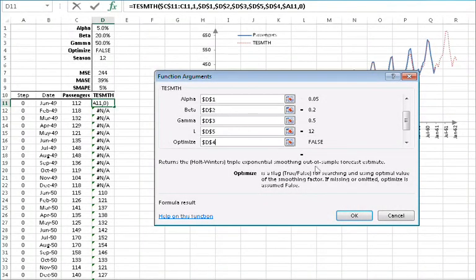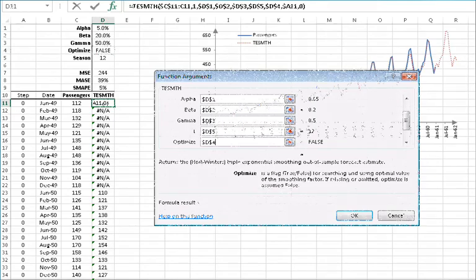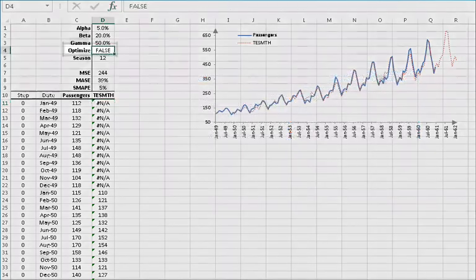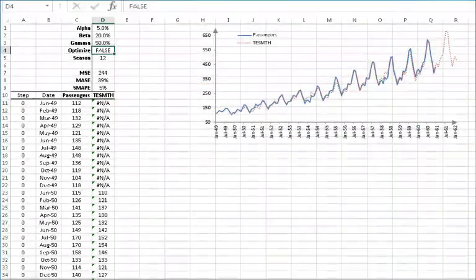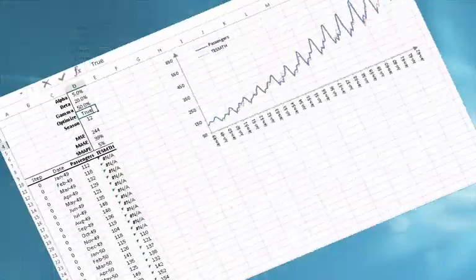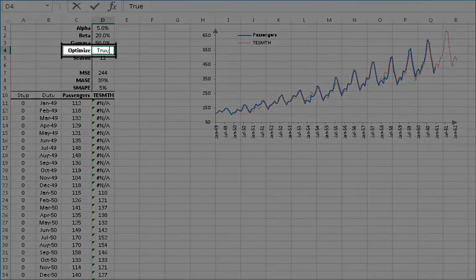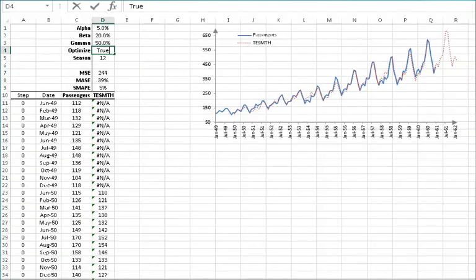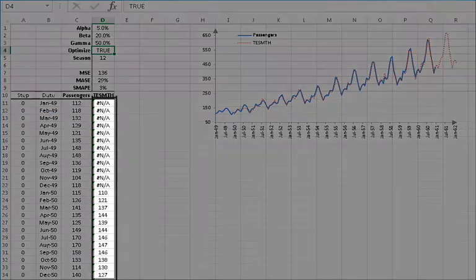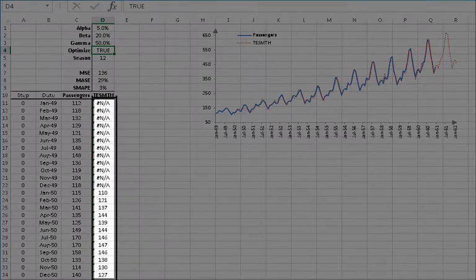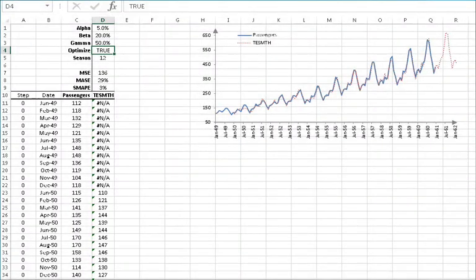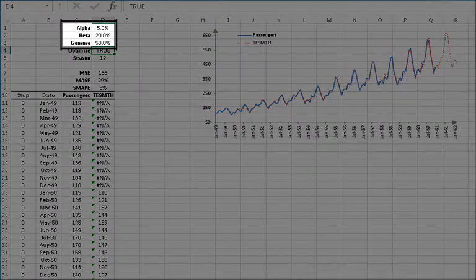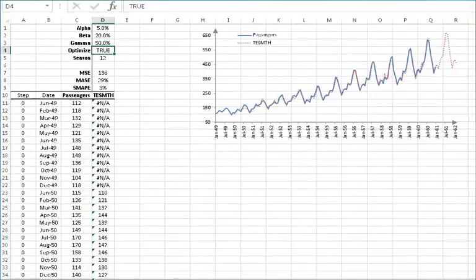Now click cancel to go back to your worksheet and select cell D4. Then type in true or 1 and hit enter when done. Since we have automatic calculation on, all of the values of the smooth time series are recalculated using the optimal smoothing factors known as alpha, beta, and gamma.